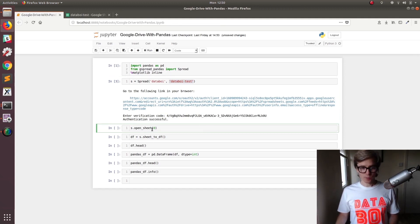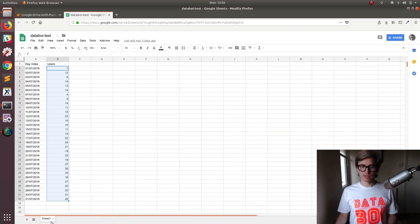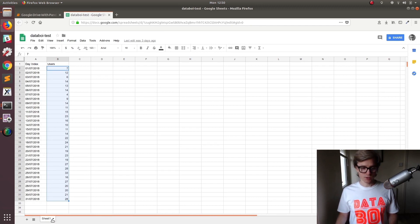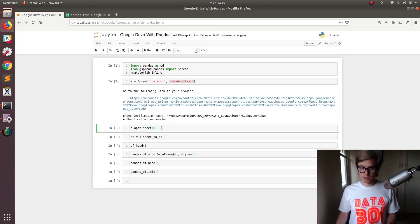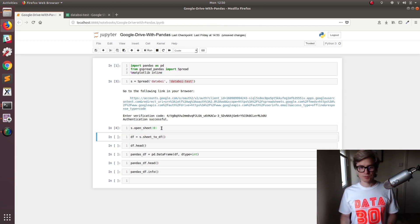So let's open the sheet. When we open sheet, we can either use zero, which is the position of the sheet—Python counts from zero upwards—or you can call it sheet name. I'm just going to use zero at the moment. No problems.